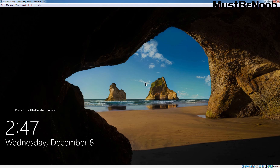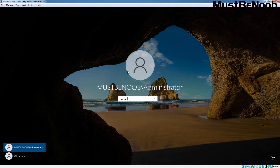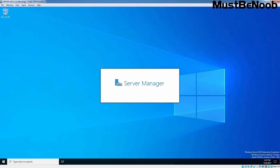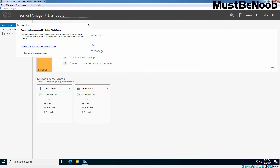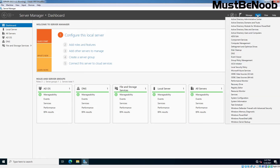Hi, this is Riyan from MustBeNoob. In this lab guide, we will use the Active Directory Administrative Center on a newly configured Windows Server 2022 Domain Controller to manage user accounts. Press Ctrl+Delete key combination to sign in to Windows Server 2022. Type the administrator account password and press Enter. The system logs on with the administrator user account and the Server Manager console appears. On Server Manager console, click on Tools and from the menu select Active Directory Administrative Center.